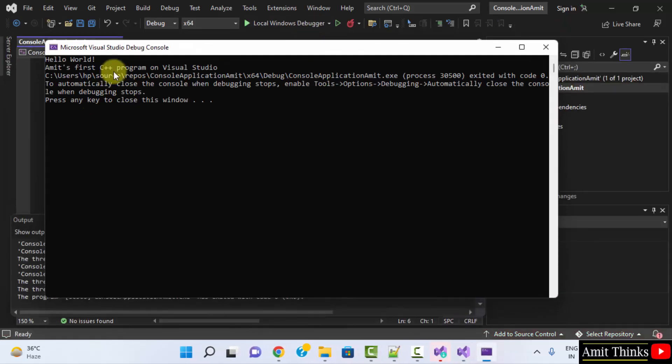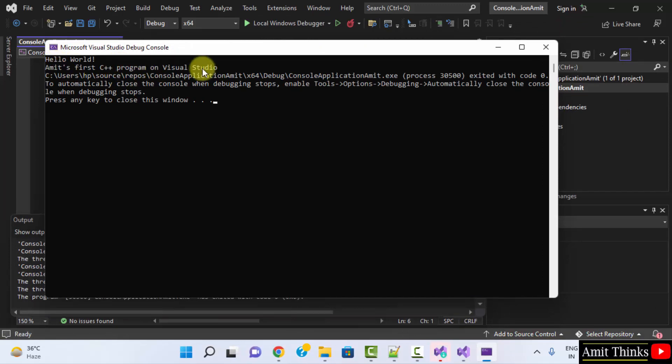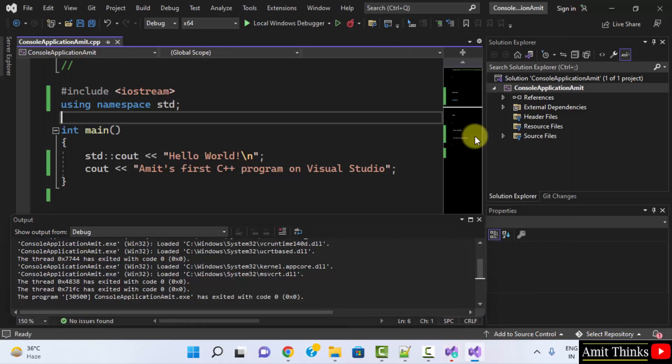Now, there won't be any error. And we have printed Amit first C++ program on Visual Studio. Press any key to close.